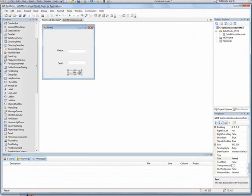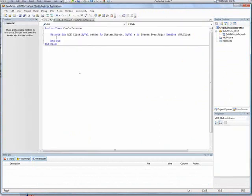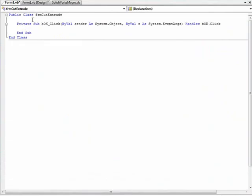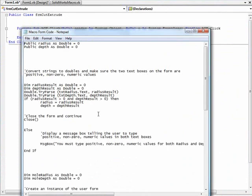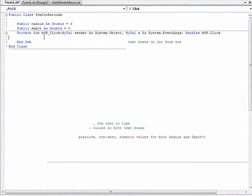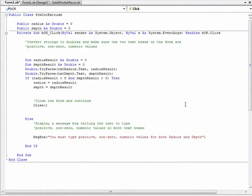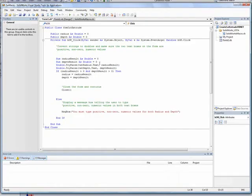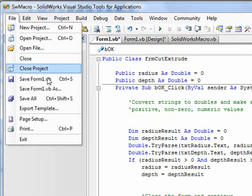We'll double click the OK button to view its event procedure and copy and paste the code that will ensure the values entered in the dialog box are valid and then proceed with macro execution or otherwise display an error message.